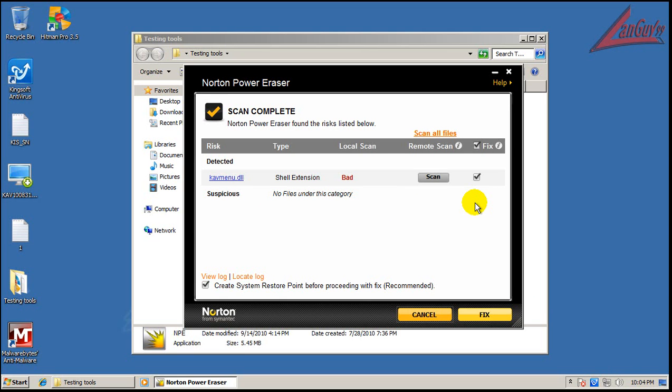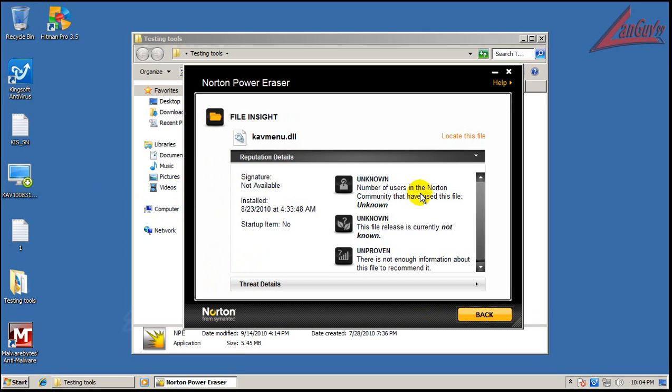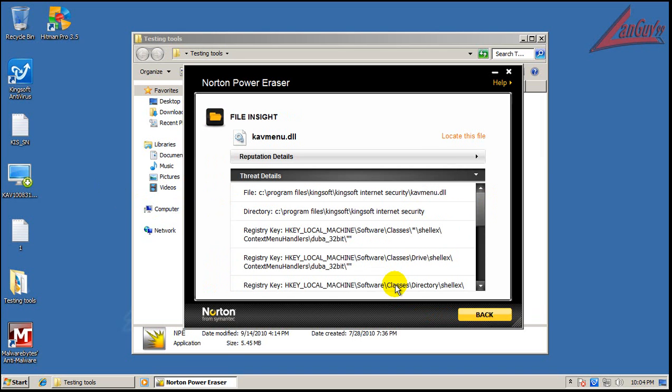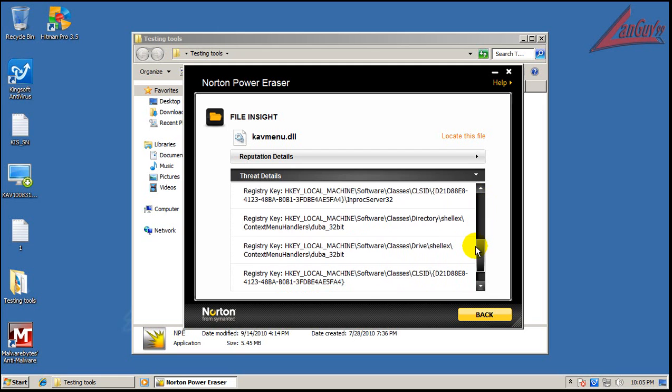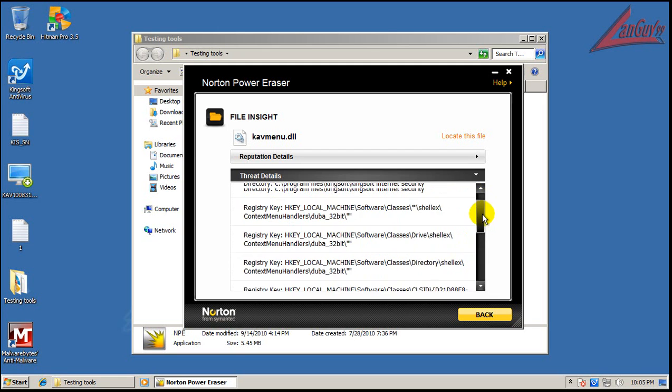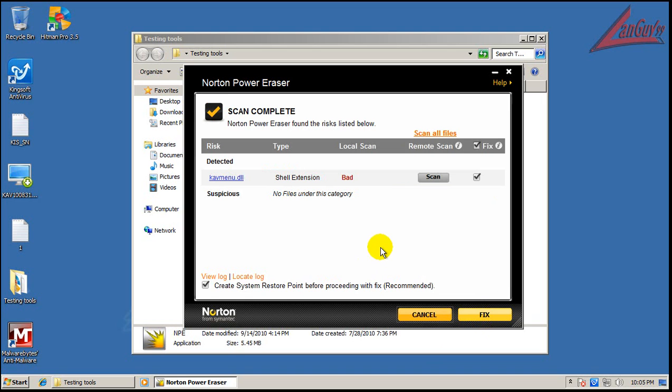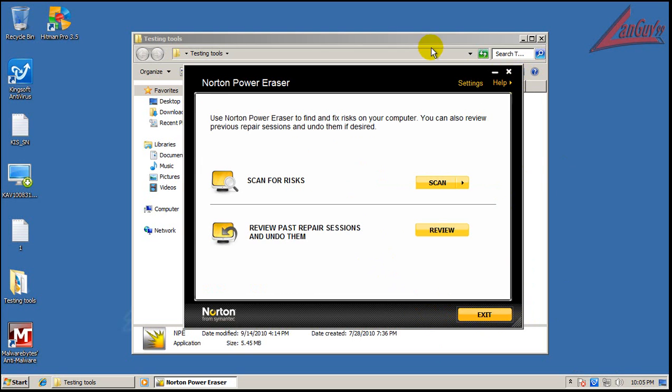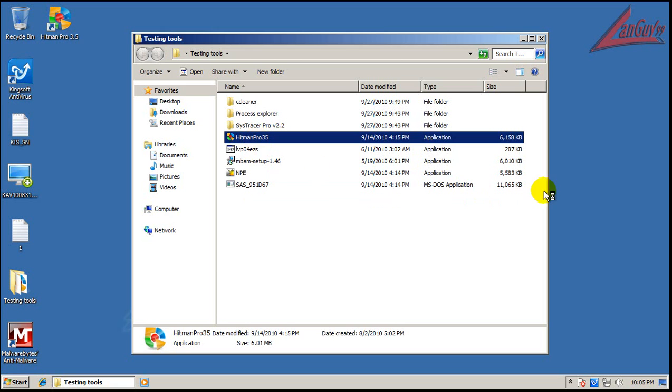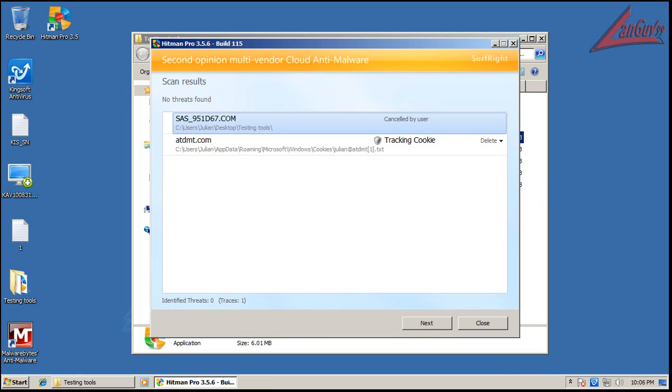Okay, so it looks like Norton found a shell extension DLL. It's probably left over from that fake antivirus. Wait a minute here. I want to make sure it's not a false positive. That is a false positive. I remembered KV menu. So here is a false positive from Norton Power Eraser, so you got to be careful and check all your files. Norton Power Eraser didn't find anything that it shouldn't have found.